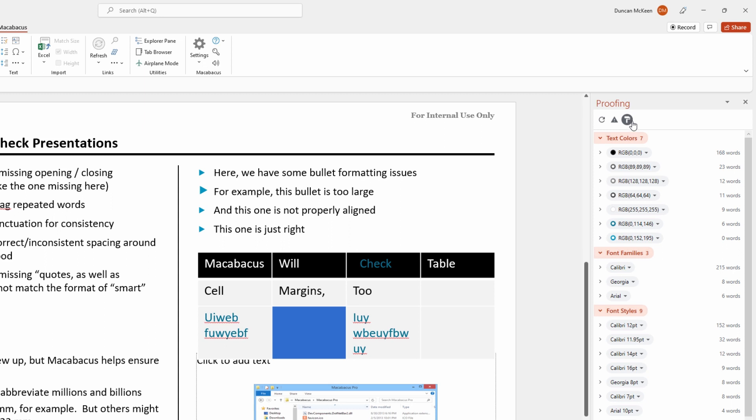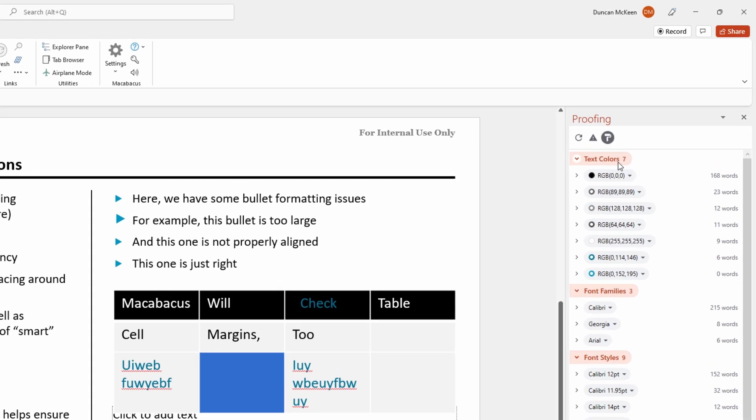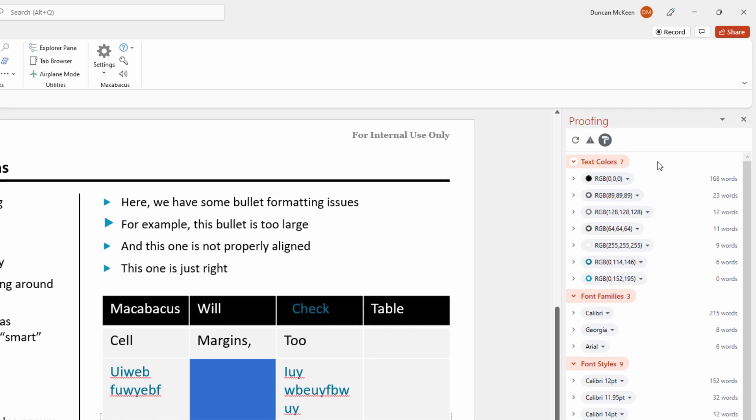Right off the bat, we can see that this first category here is text colors. We can learn two things just by glancing at this section. Number one, Macabacus has detected a total of seven text colors in this presentation.